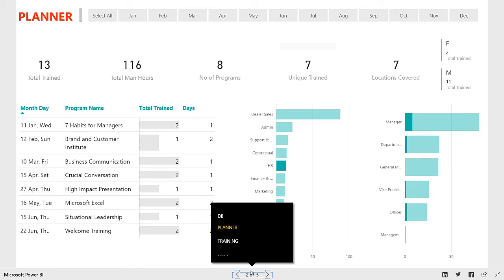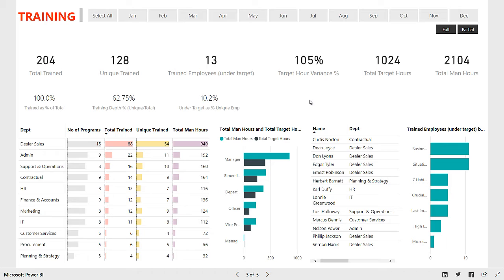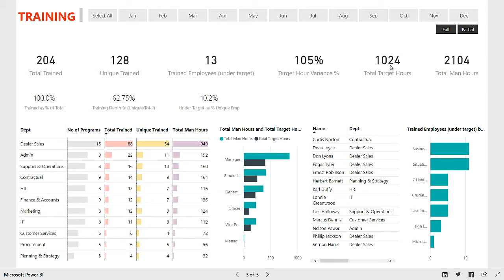Let's take a look at the second sheet, which is the training sheet. In the training sheet, what this gives you is an overview of whether training hours and man hours have been met or not met, because one of the KPIs in L&D is to meet the number of training hours. As of now, we have all the years and all the months selected, and we have attendance as full and partial. Total 204 people trained, 128 unique, 13 people were under target who could not meet their required number of man hours. Total target for the entire organization was 1,024. You did 2,104 hours, which is a little more than double — so you have a 100% positive variance, along with some percentage metrics at the bottom.